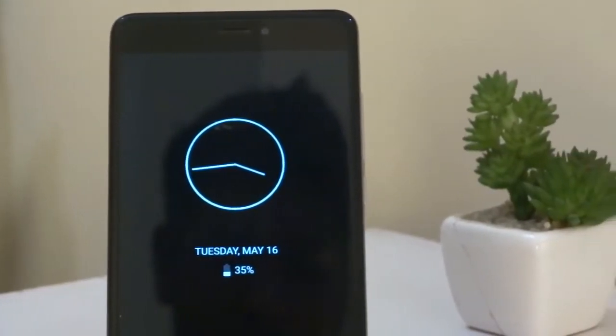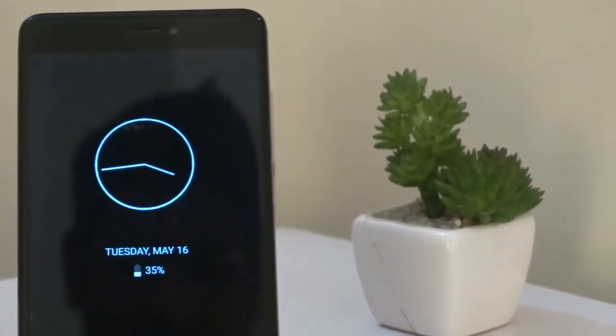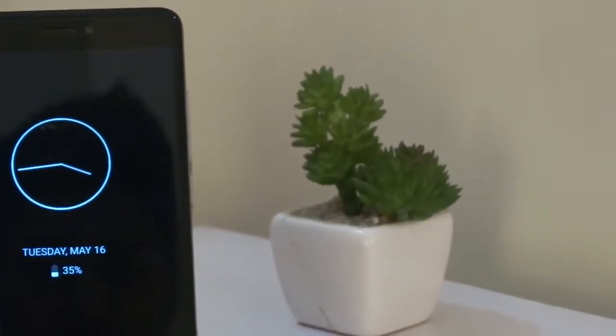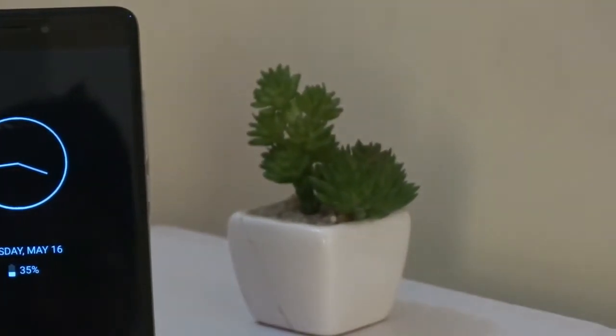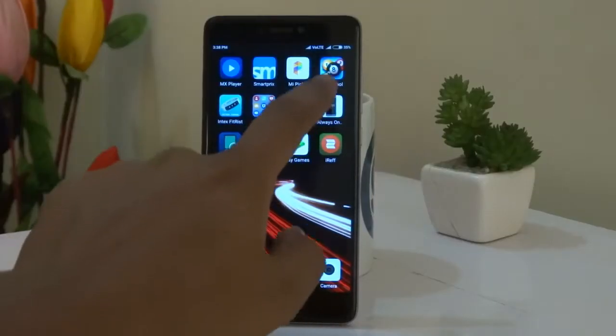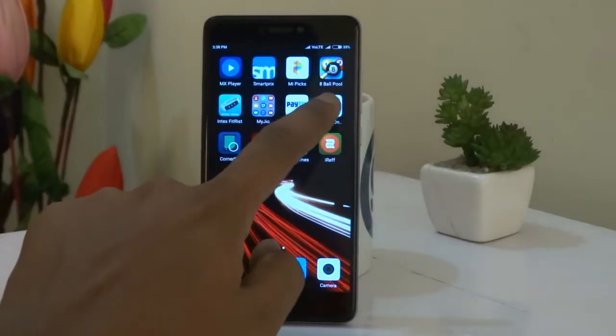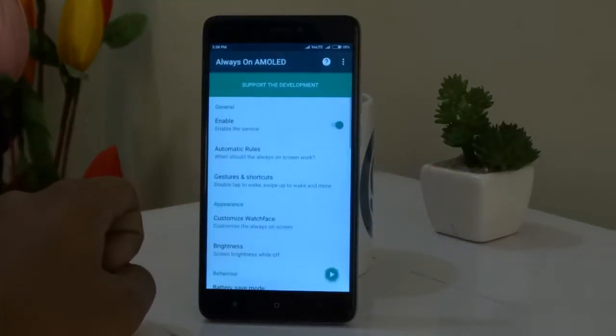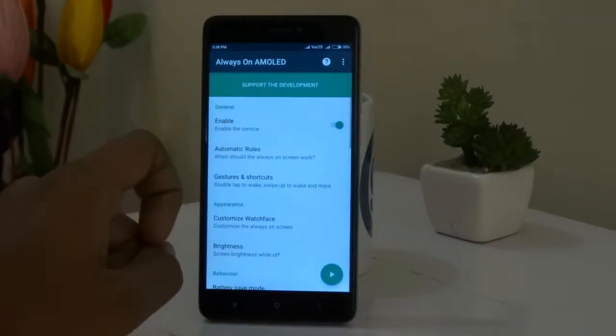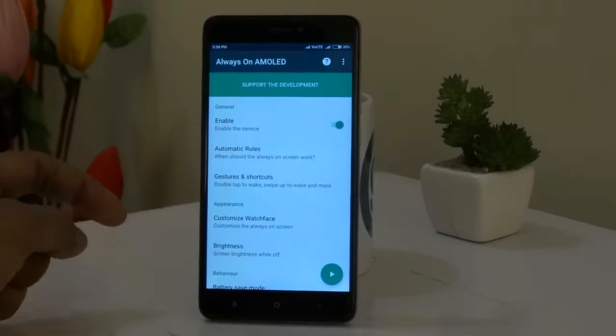To get this feature you will need to download an app from the Google Play Store and the link will be in the description down below. Just finish it up and open the app. In the app you will be asked to enable the services, so just enable it.